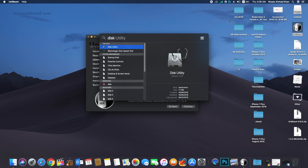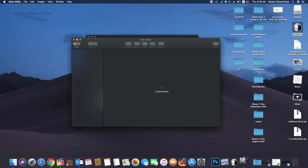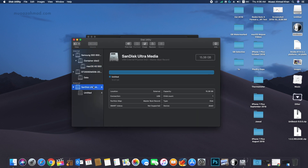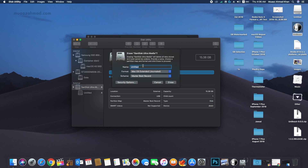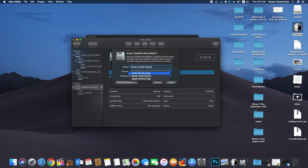If UniBeast is unable to detect your USB drive, make sure to format it using Mac OS Extended Journaled and GUID Partition Map. Let's format the USB drive first — I will name it 'Install macOS Mojave'. In Format I will select Mac OS Extended Journaled, and in Scheme I will select GUID Partition Map. Now click Erase.